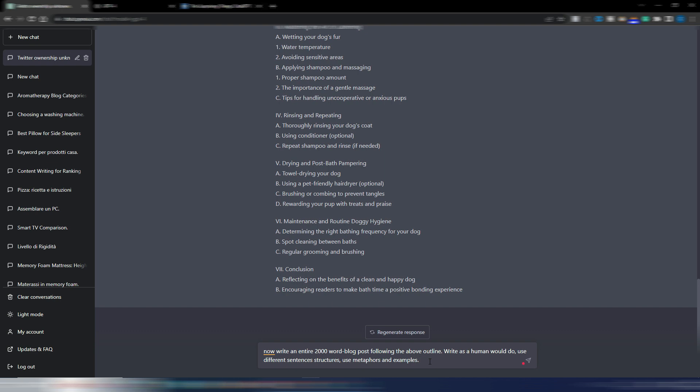I don't expect GPT-4 to be able to write an entire 2000 word blog article, but I'm curious to see it. I think it will take some time, so I'm speeding up the video.